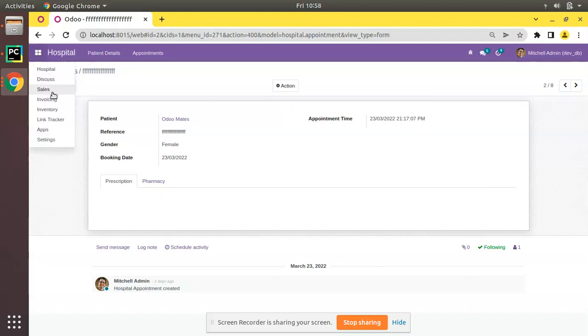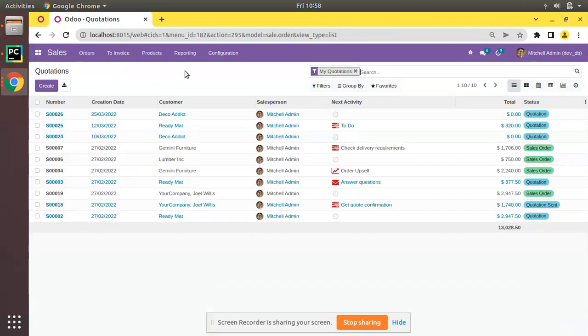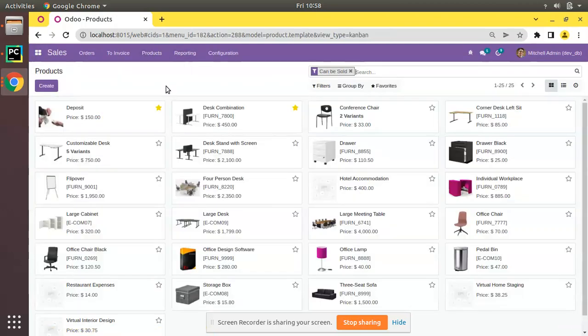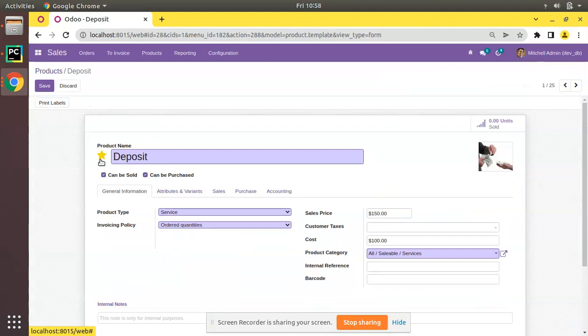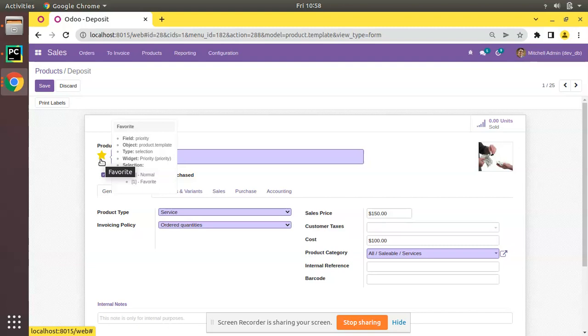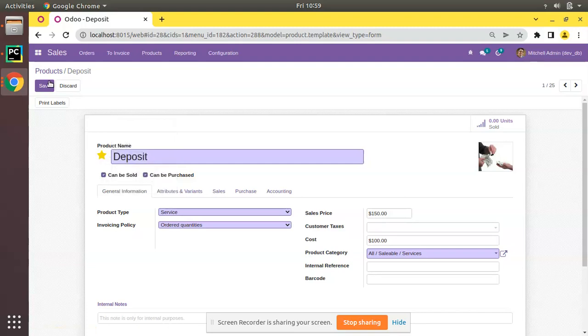First of all what I'll do is go to Sales and to Products. If I open the product form view here you can see there is a star in the selection pop-up. In the field tooltip you can see it has been used a widget priority in Odoo.